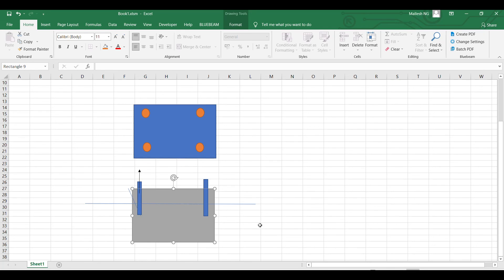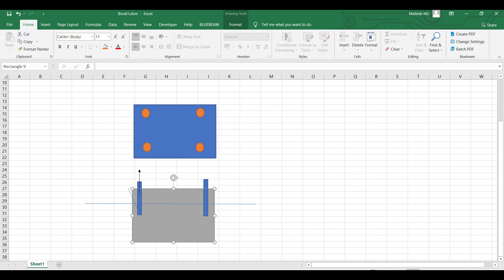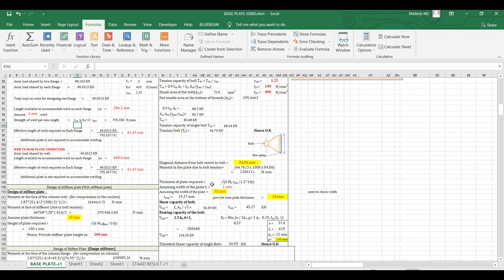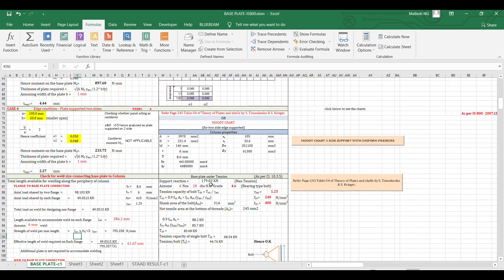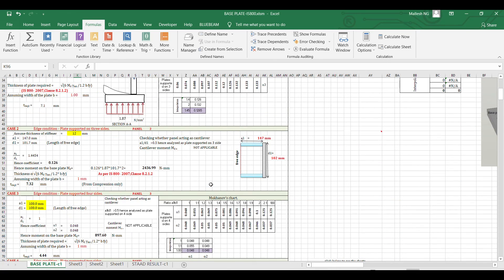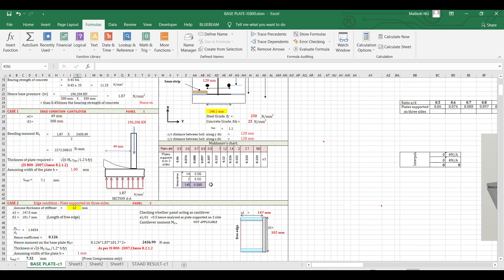While doing base plate design, this concrete breakout factor must also be considered carefully. This Excel sheet uses many formulas and functions that you can practice and learn from. If you have any doubts, leave them in the comment box or send me an email. Thank you.